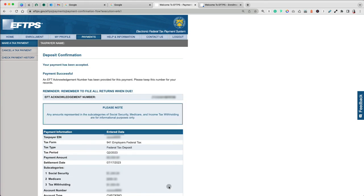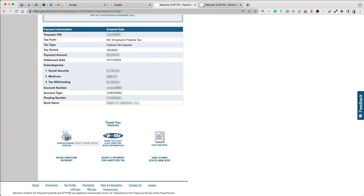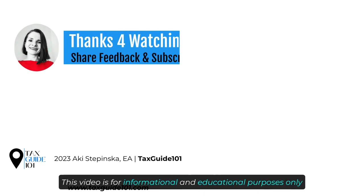The final screen provides you with an EFTPS acknowledgement number and you're able to save or print your payment confirmation for your records. Thanks so much for watching!